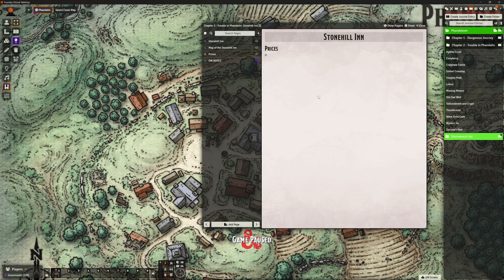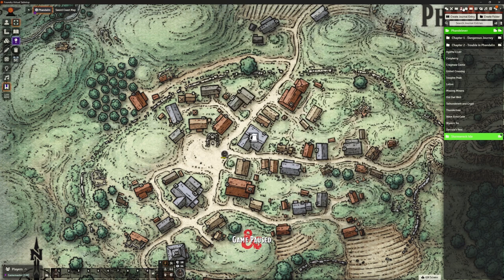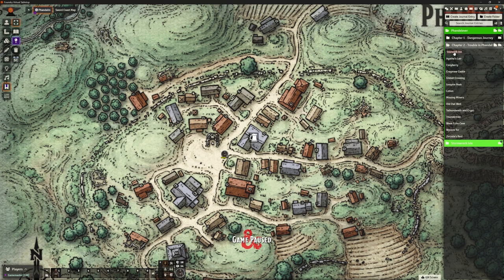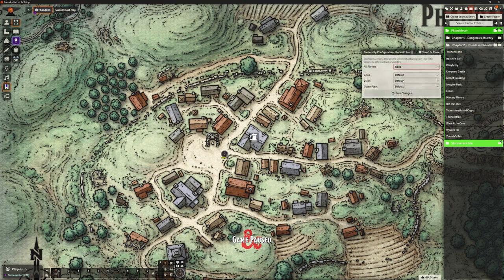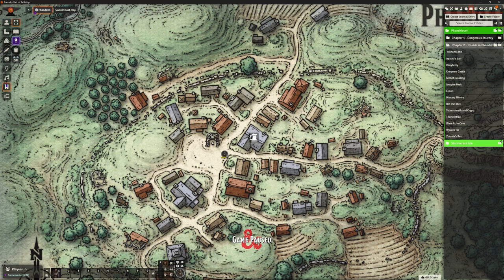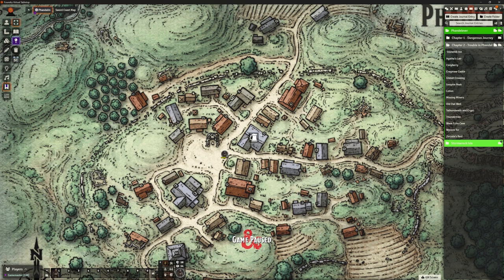When they come to the Stonehill and say 'how much is a room again?' - they can look it up in their own journal themselves. They can see what's on offer, make a decision about what they want, and take off their own coins from their character sheet. Just do it, to cut down the admin. The first time they come into the Stonehill Inn, I would expect to be roleplaying that, so the ownership is going to be none when they start.